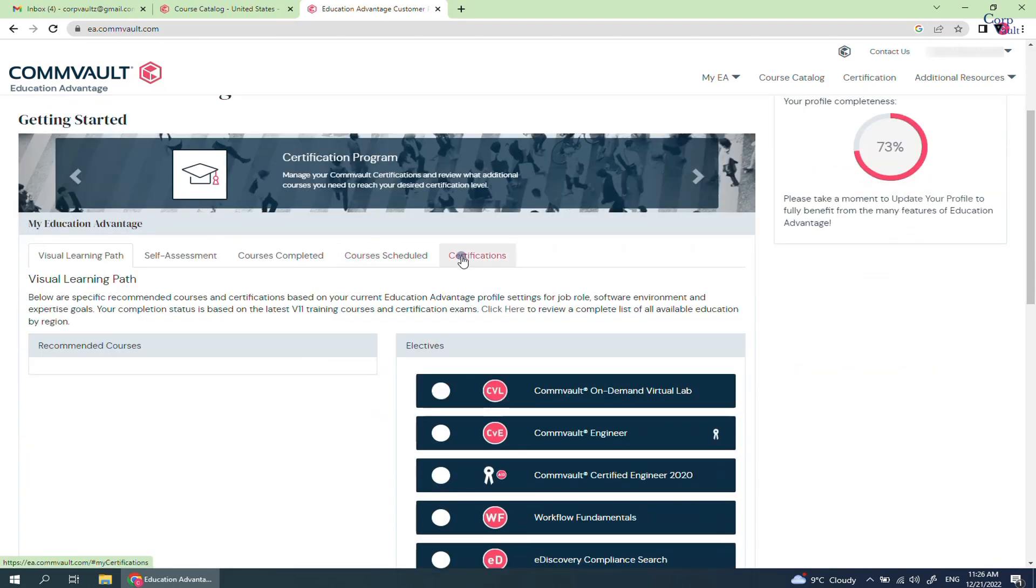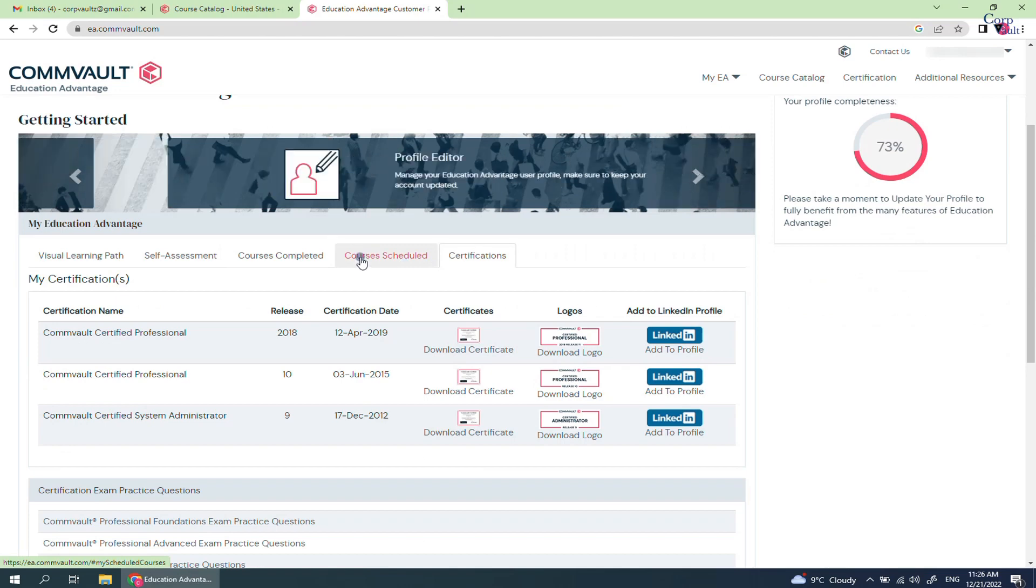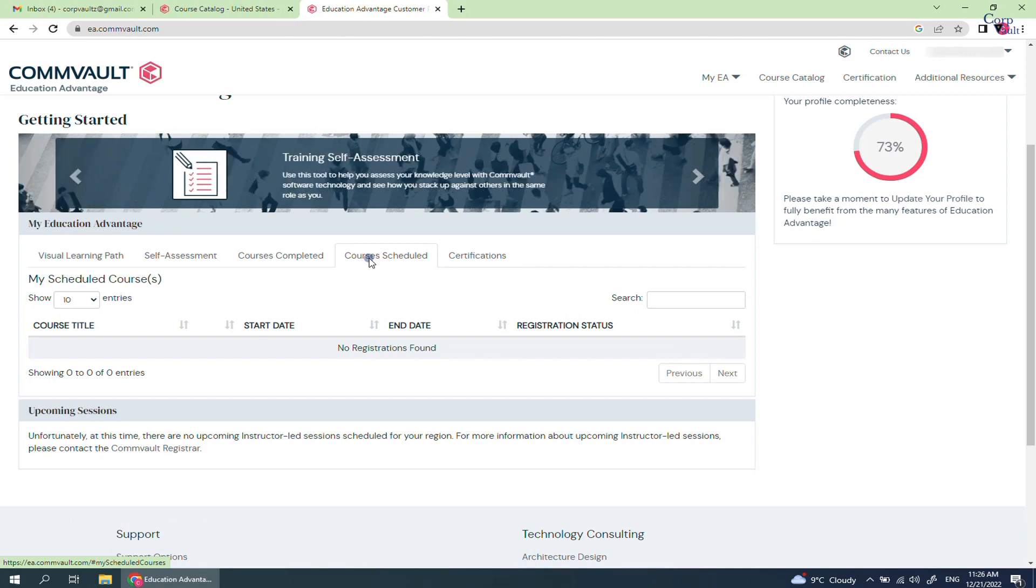Here you see all your past certifications. Click on Courses Scheduled tab. It shows zero scheduled courses, but if you have registered, then you should see a valid entry here. You should also see a button to start the exam.